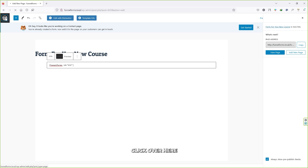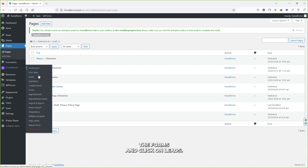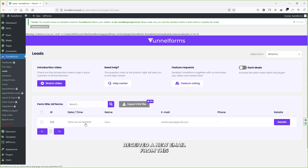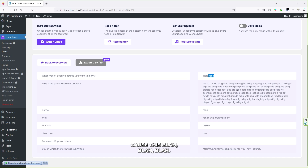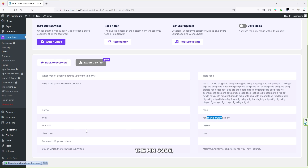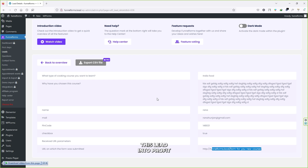The visitor will see the message: 'Thank you, the form was sent successfully.' Now let's go to the dashboard to see where all leads are stored. Hover over Funnel Forms and click on Leads. Here you can see new leads received — click on Details and you can see: what type of cooking course they wanted (Indian food), why they chose it, their name, email, pin code, checkbox value, and the redirection URL. You have now collected the lead information and can turn it into profit using email marketing software.